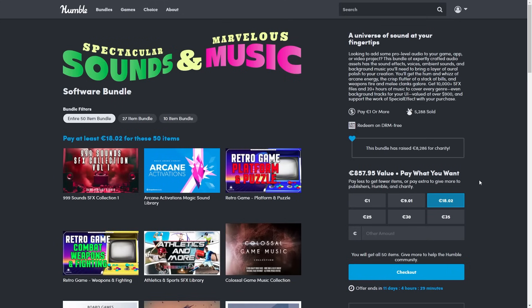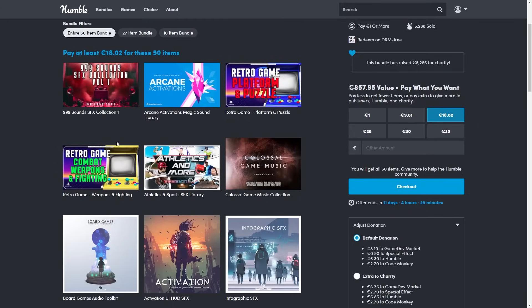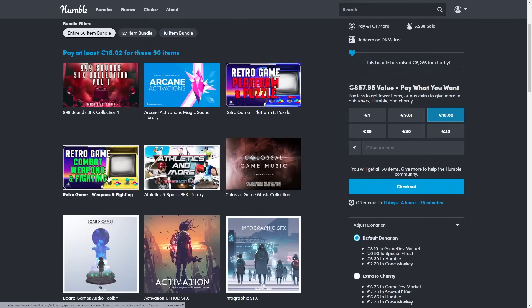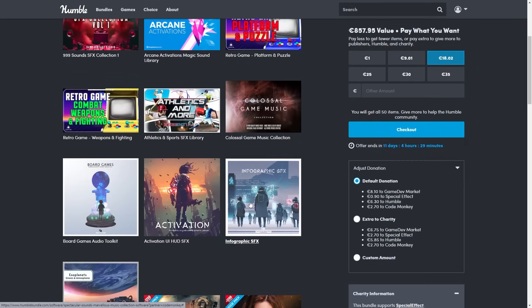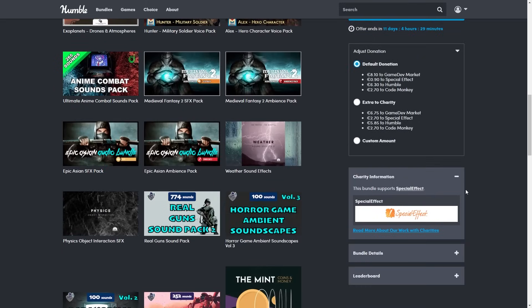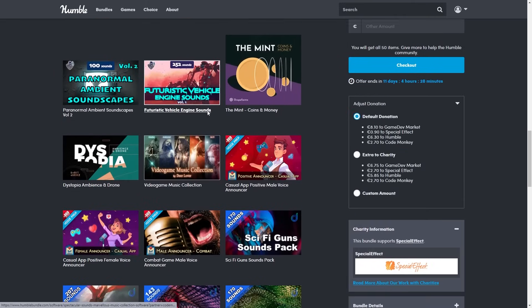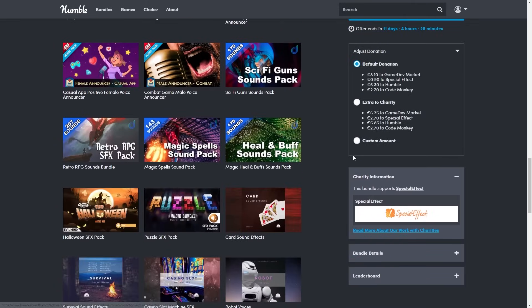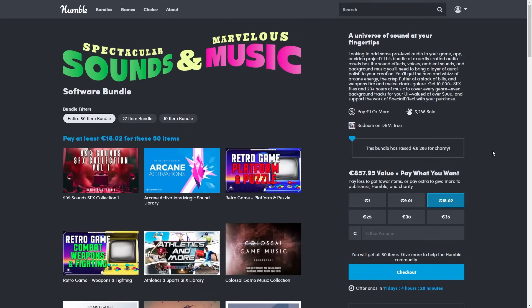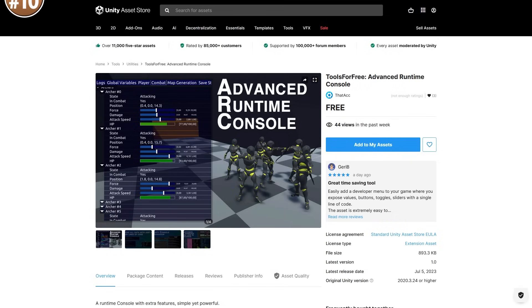And if you need some sound effects, there's a Humble Bundle with a ton of them. You've got everything from regular ones to some retro ones, a bunch of weapons, athletics, a bunch of music, and so on. There's even physics objects, real guns, and a bunch of announcer sound effects. All of this for just 20 bucks, so check out the link in the description.